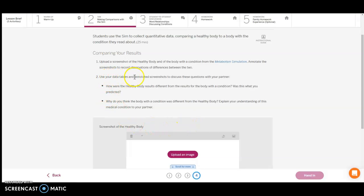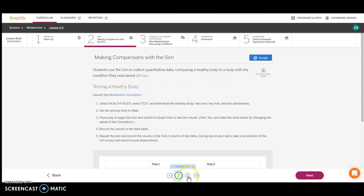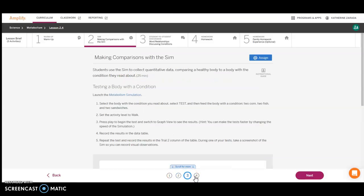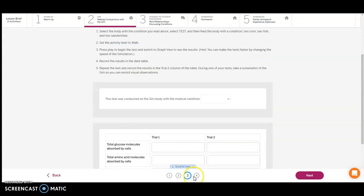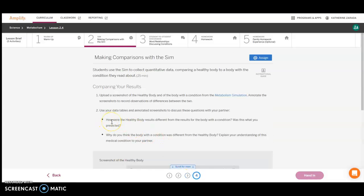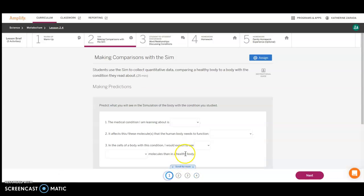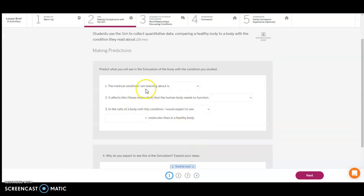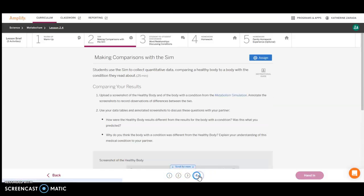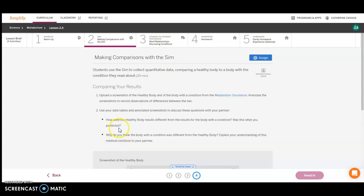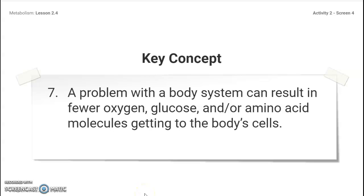You're going to use your data tables and annotate the screenshots and discuss them with your partner. Use those data tables that you recorded in card two and card three. Discuss with your partner: how are the healthy body results different from the ones with the condition? Was this what you predicted in card one? Then why do you think that the person with the body condition was different from the healthy body? You and your partner discuss this to make sure you understand. Pause the video here so you can have that discussion and complete part two of this lesson 2.4.